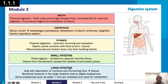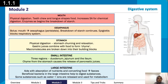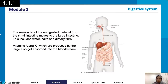The large intestine aids with the absorption of nutrients and converts the food, which then exits as feces. Beneficial bacteria in the large intestine help to digest substances, and some substances such as water and ions are released and used for metabolism. That is a summary of the digestive system.